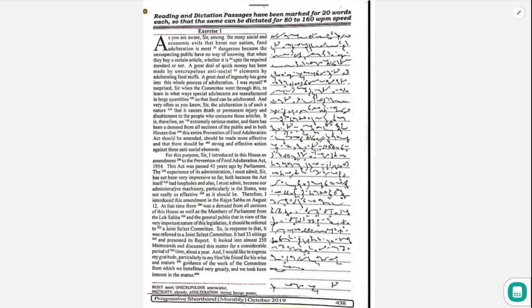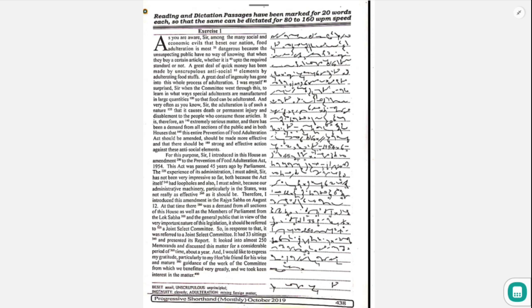And very often, as you know, the adulteration is of such a nature that it causes death or permanent injury and disablement to the people who consume those articles. It is therefore an extremely serious matter.